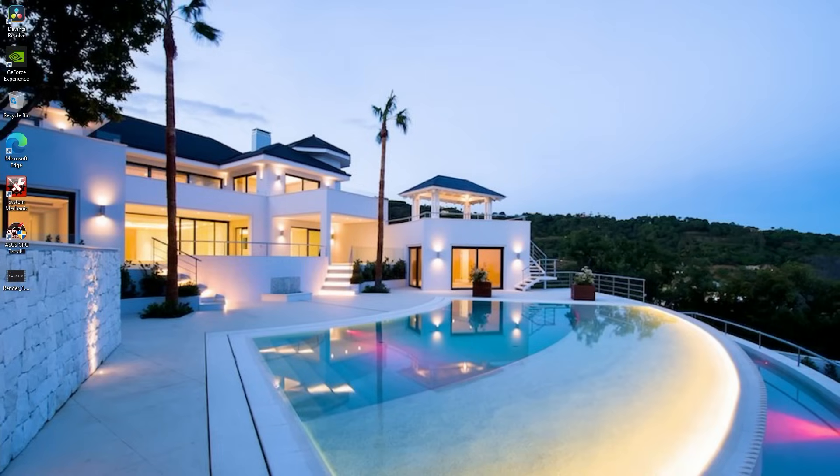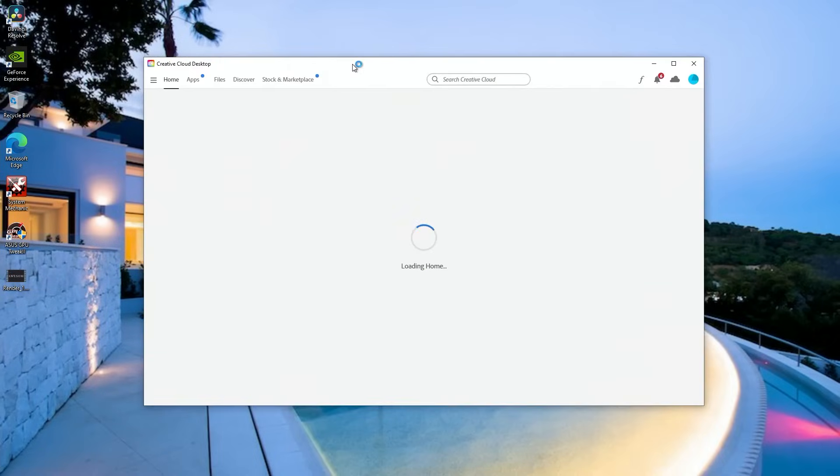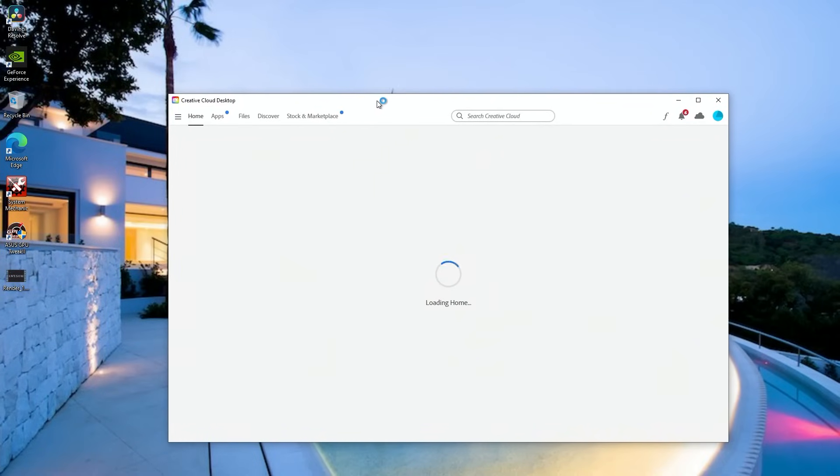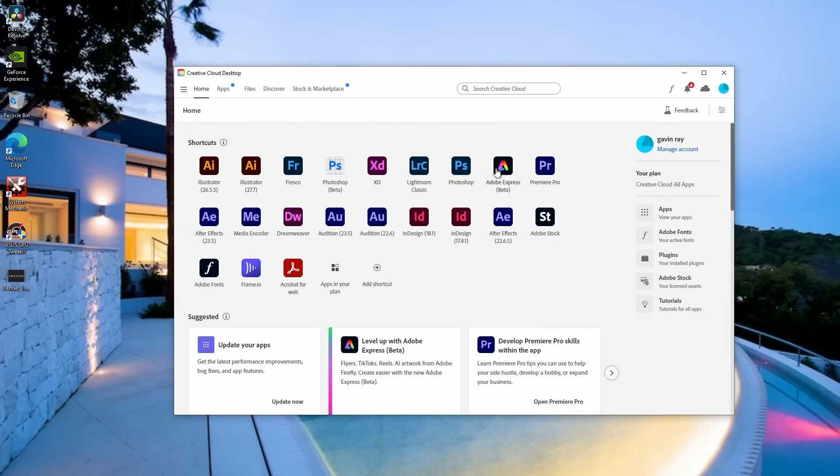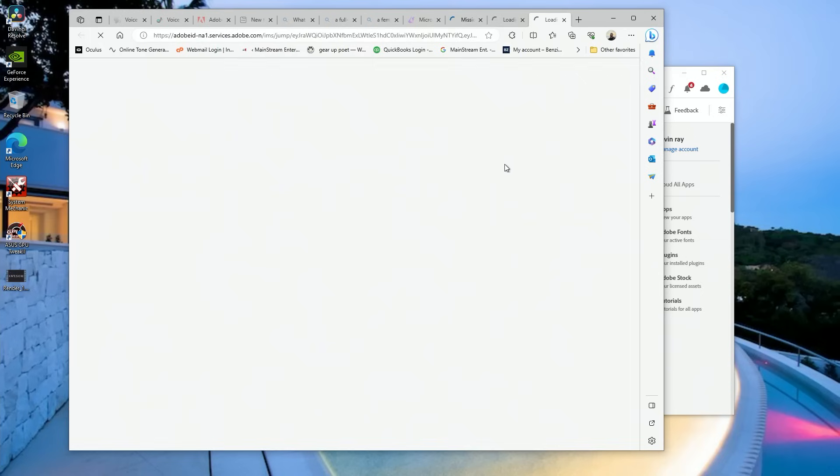Today I'm going to be showing you how to make a custom QR code. Let's get into it. First, what you want to do is go ahead and open up your Adobe Creative Cloud on a desktop. It's about the easiest way to do it, and then we're going to go to Adobe Express.